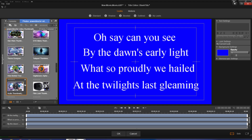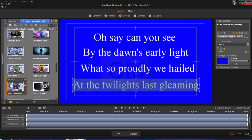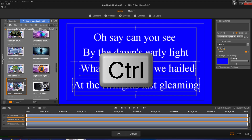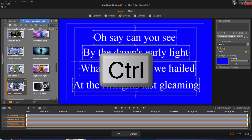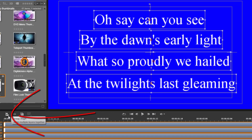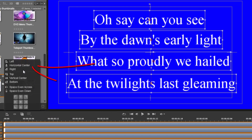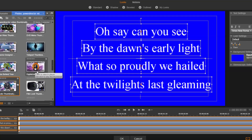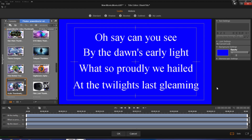I like how everything looks so far. I'm going to click on each one while holding down my control key to select all of them, then come over to the group align button and click on that to make sure everything is centered horizontally so it looks crisp and clean. I'm loving the way this looks, so I'm going to go ahead and click OK.